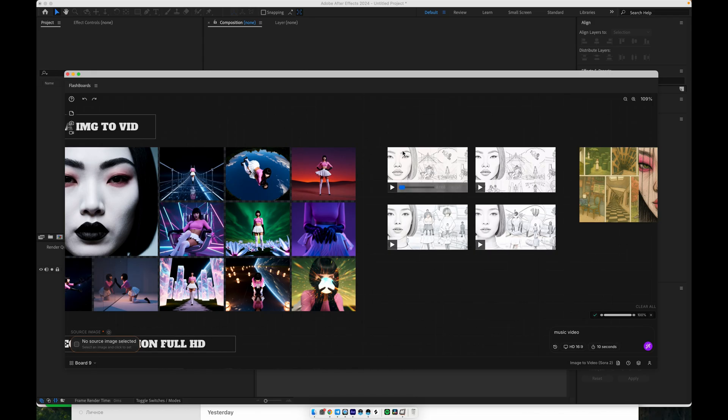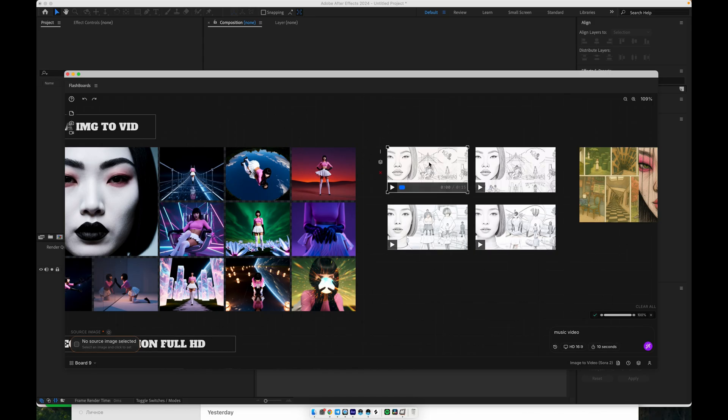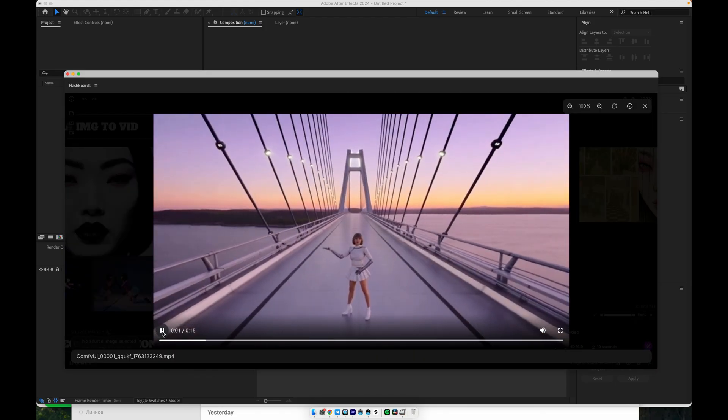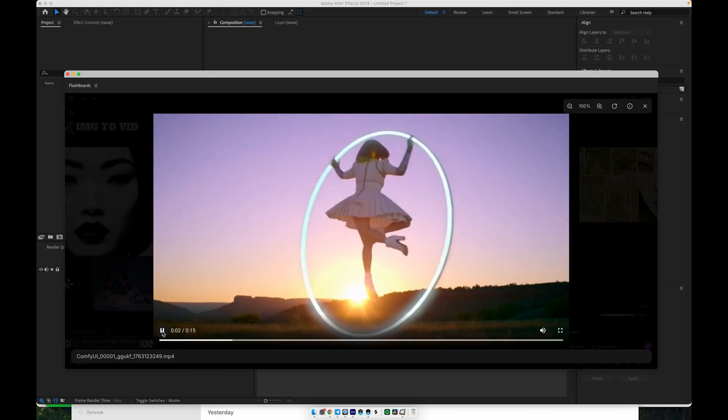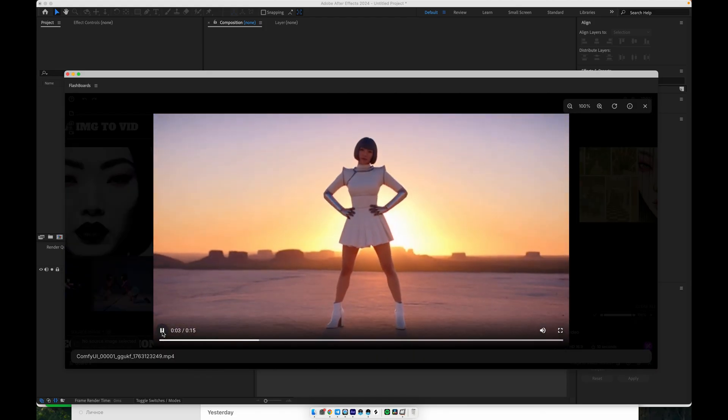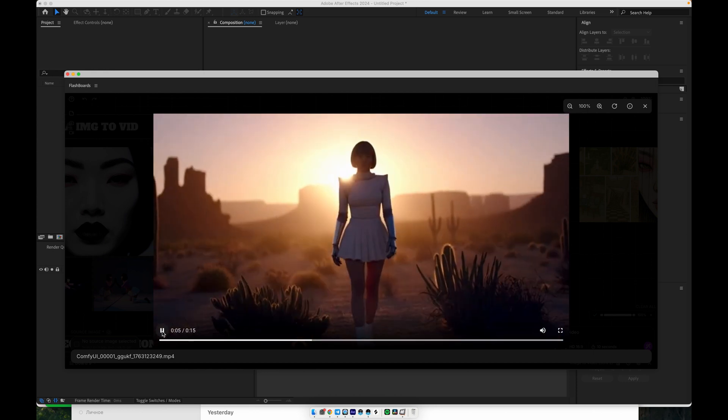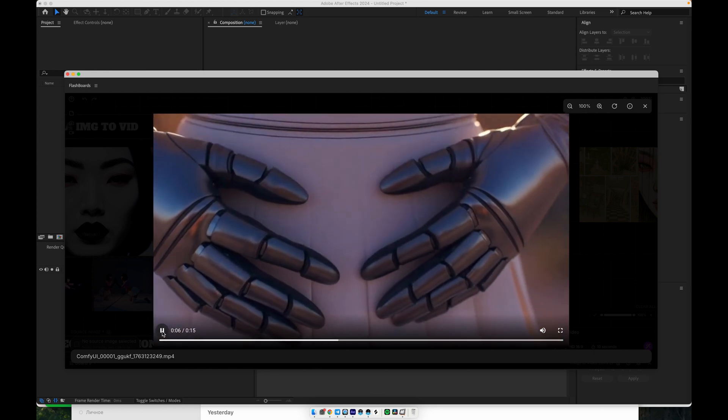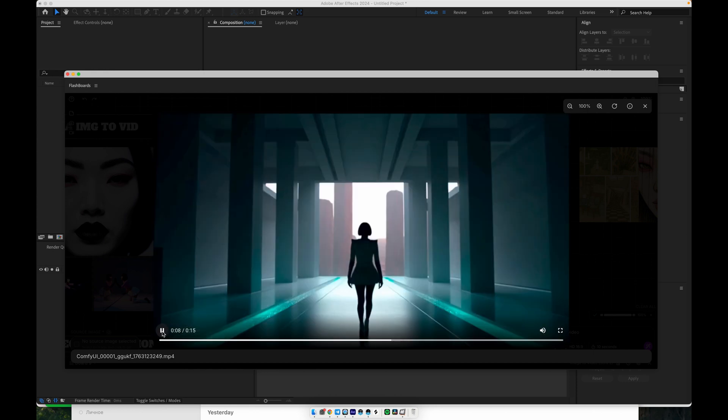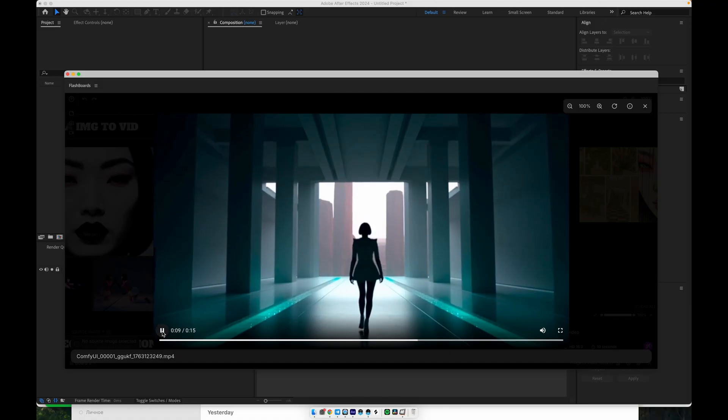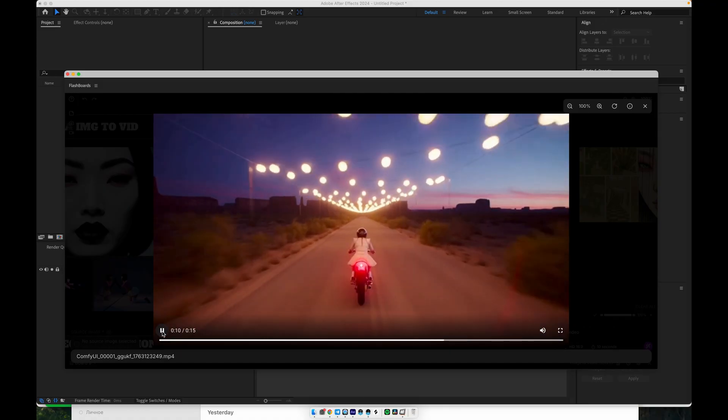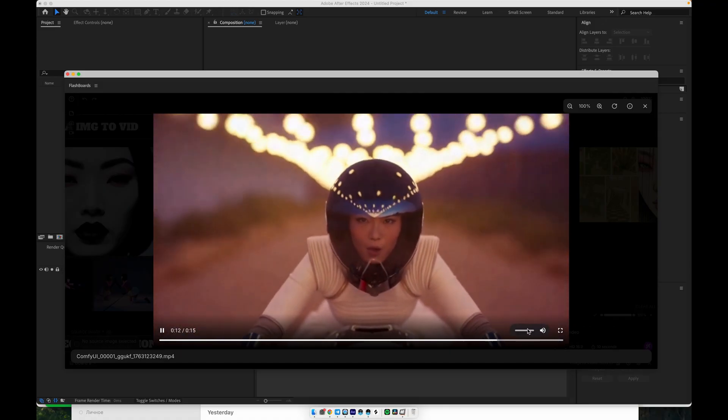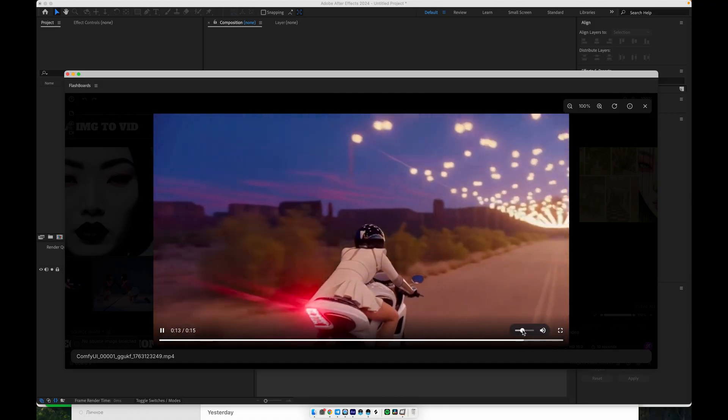The result is a stylized, animated clip that still feels close to your original character. As you've seen in the examples, this can produce very cinematic music video shots, with dynamic motion and expressive movement, all starting from a single image and a short vocal or musical line.